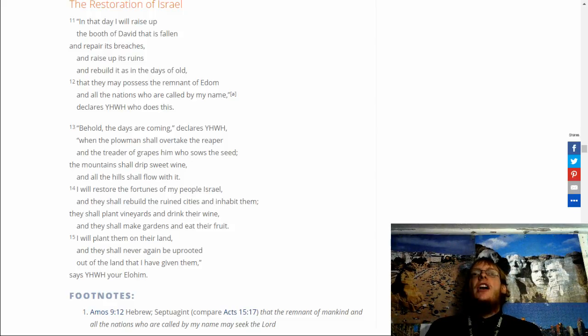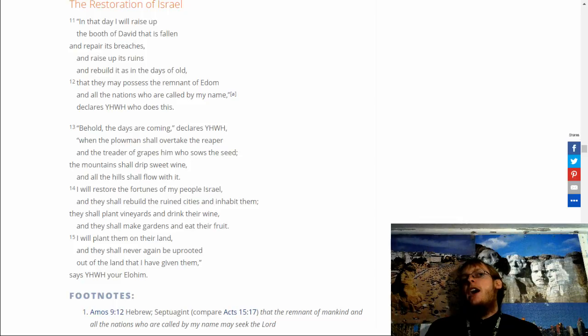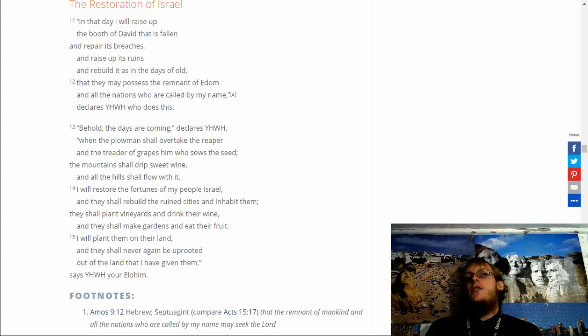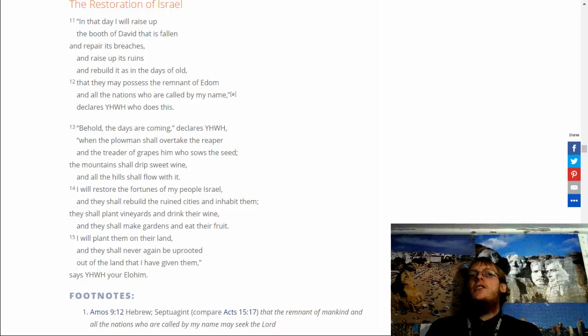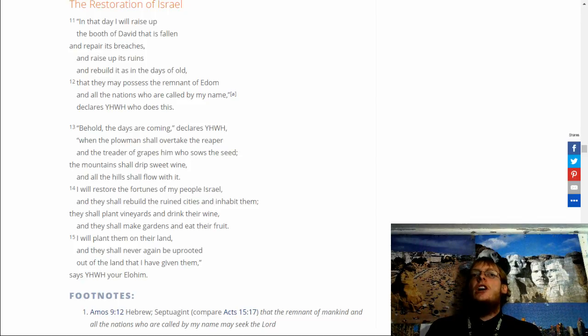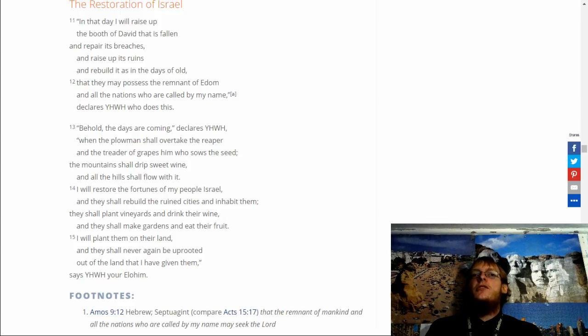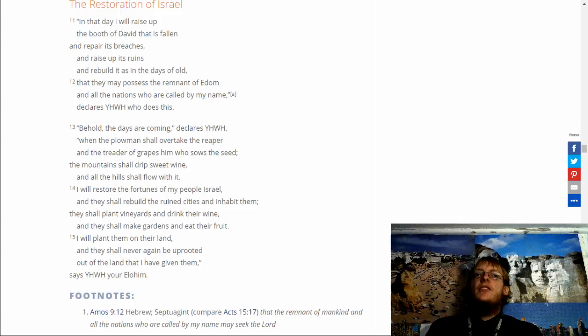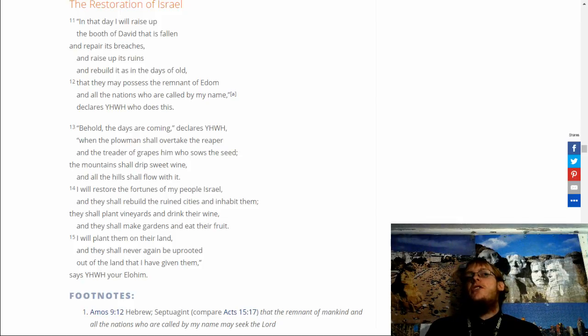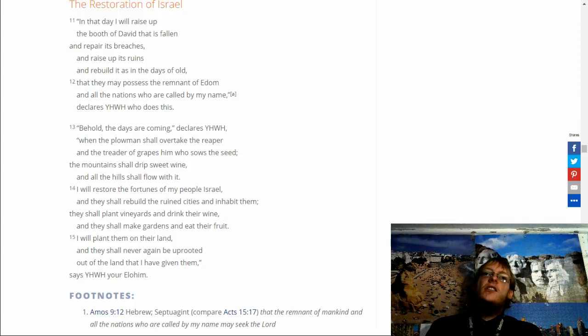Behold, the days are coming, declares Yahuwah, when the plowman shall overtake the reaper, and the trader of grapes who sows the seed. The mountains shall drip with sweet wine, and all the hills shall flow with it. I will restore the fortunes of my people Israel, and they shall rebuild the ruined cities and inhabit them. They shall plant vineyards and drink their wine, and they shall make gardens and eat their fruit. I will plant them on their land.